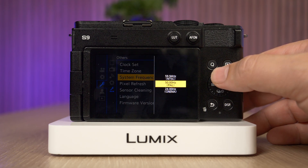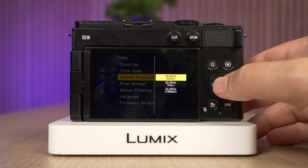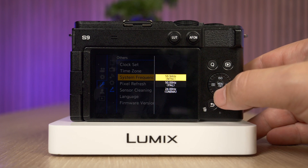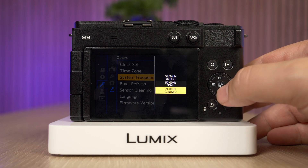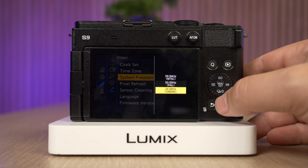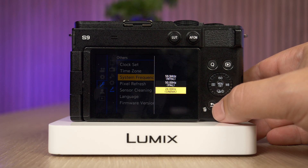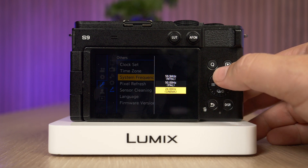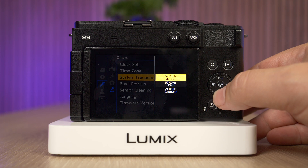Once you select that, you will find three options. The first is 59.94 or NTSC, 50 Hertz or PAL, and 24 Hertz or Cinema. This indicates the rate at which the sensor will actually operate in terms of the refresh frequency. Depending on what you select here, you will have different options available in terms of frame rates and recording modes.